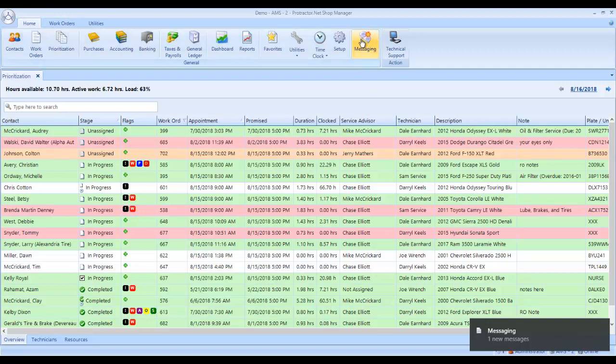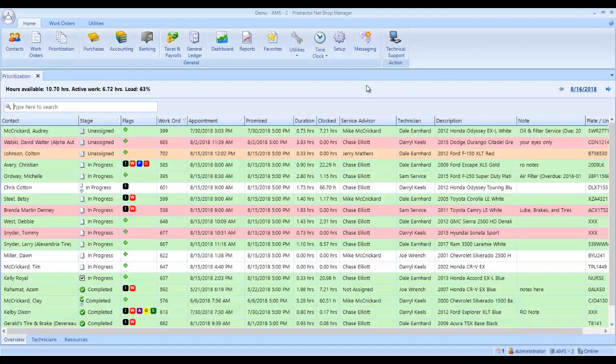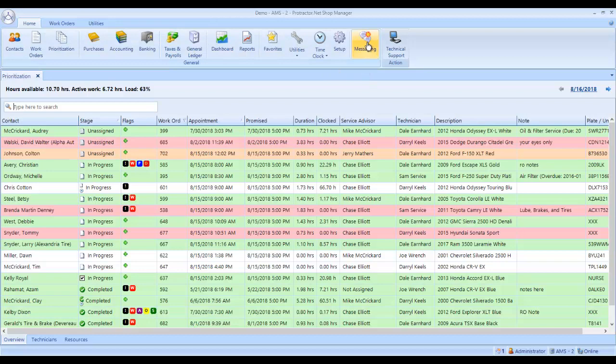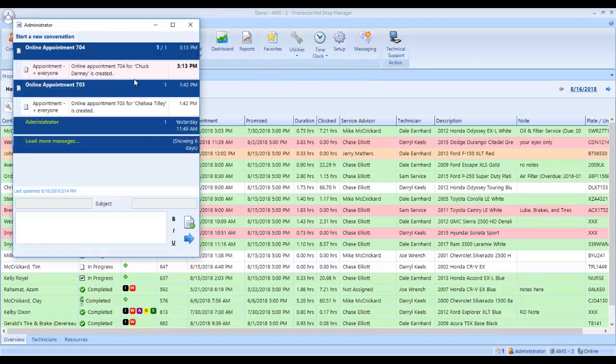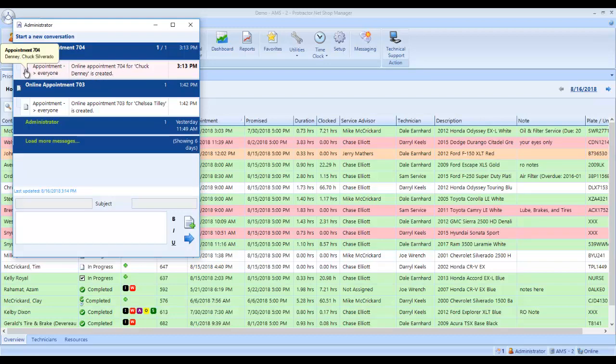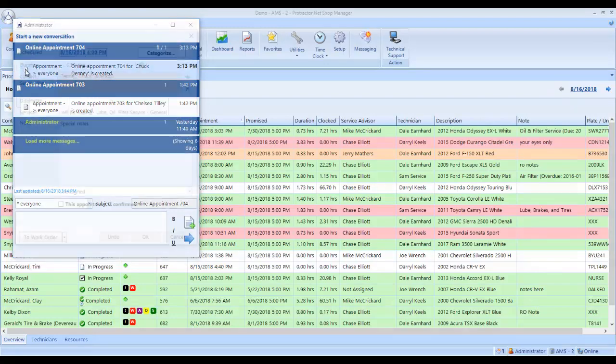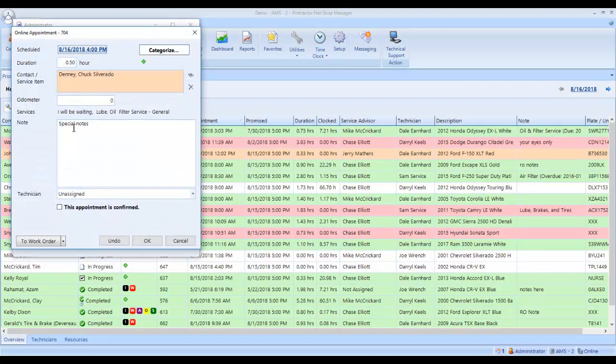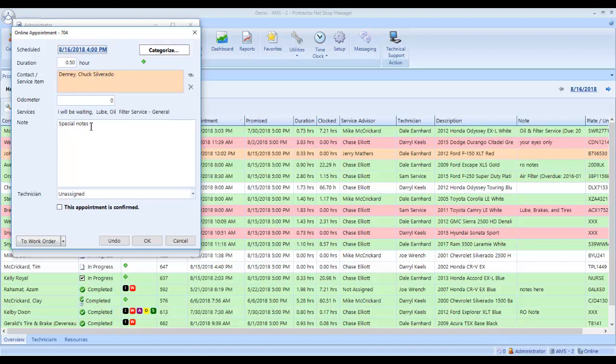And here on the messaging button, you have the starburst showing all the service writers that they have a message. So they can click this message and they can see it's going to everyone. The appointment for Chuck Danny is created. So I can click on this button here. That's going to open up this window.